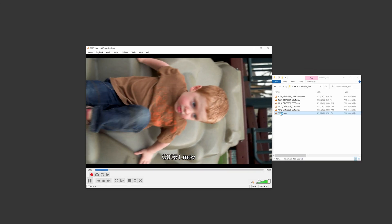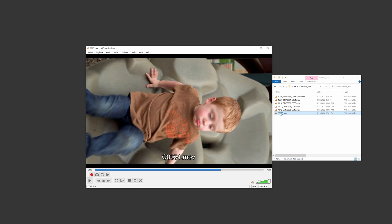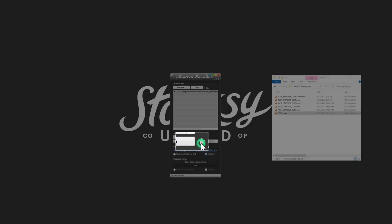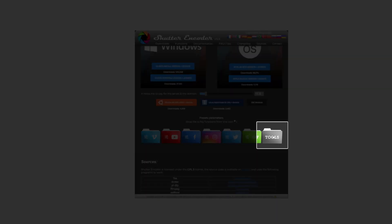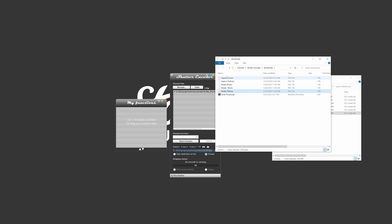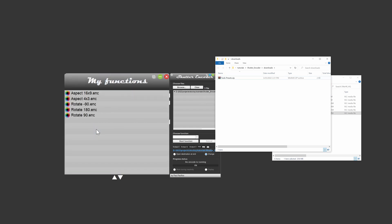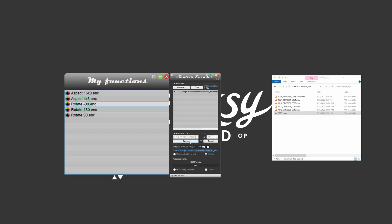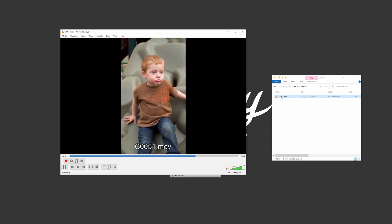There are those times when you have clips that need to be oriented vertically or horizontally. Shutter Encoder has an option to add your own custom presets, which in this case are already available from the download section of Shutter Encoder's website by clicking on the tools folder. Unzip the contents of the compressed file and drag the presets into the My Function window available from the start button. Select the one you need, change the extension to match the original file, and start the function. These presets will orient your clip without re-encoding, so there will be no quality loss.